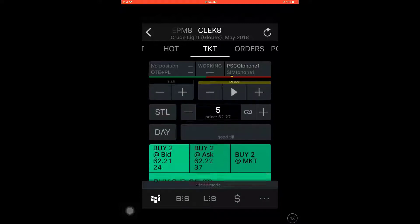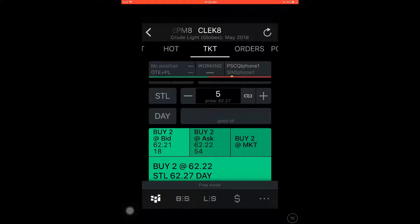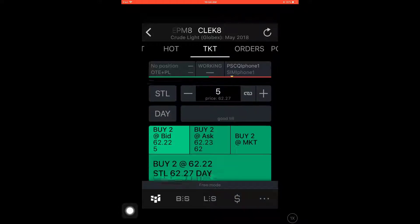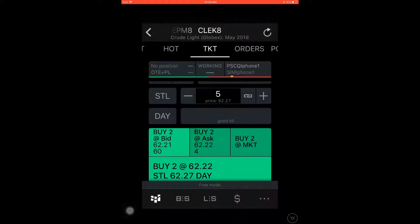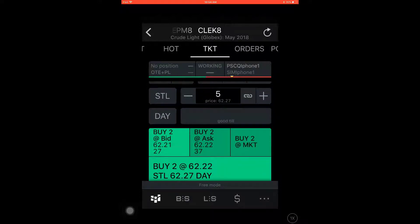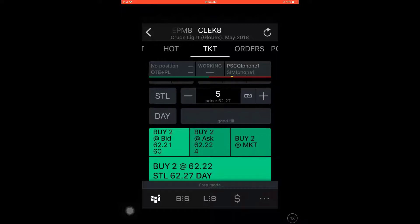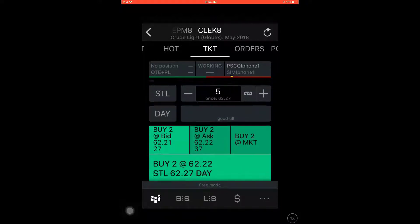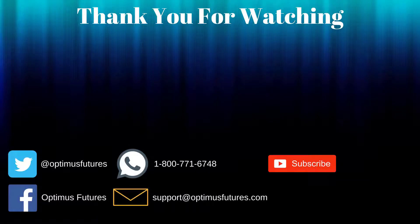Trading within this platform is a fairly simple process. It's unfortunate that I can't show you the actual orders being placed due to us being on a demo account. If you would like to see a real-time example of me trading within a similar platform, check out our CQG desktop playlist on our YouTube channel. There you will find tutorial videos on how to manage the order ticket windows, your orders, and your open positions — all features that are packed within the CQG for iOS platform.